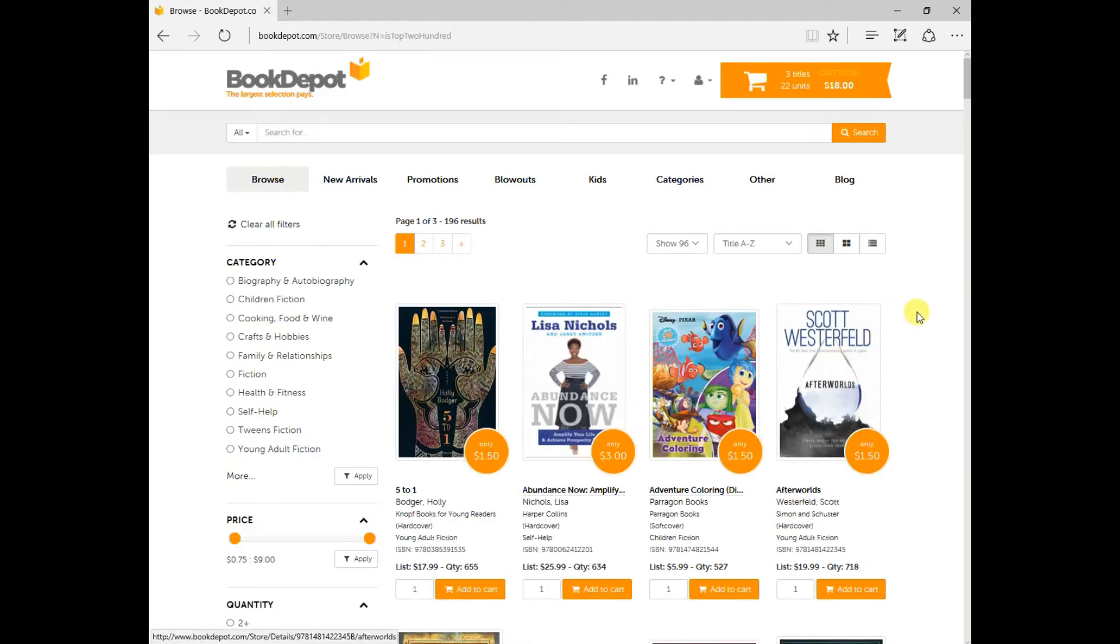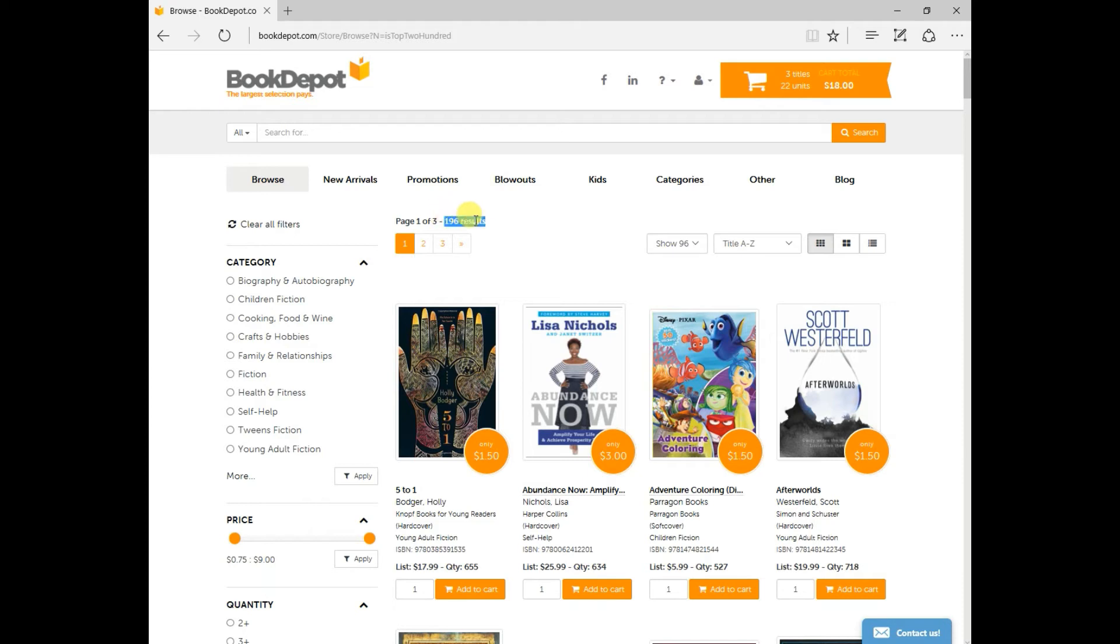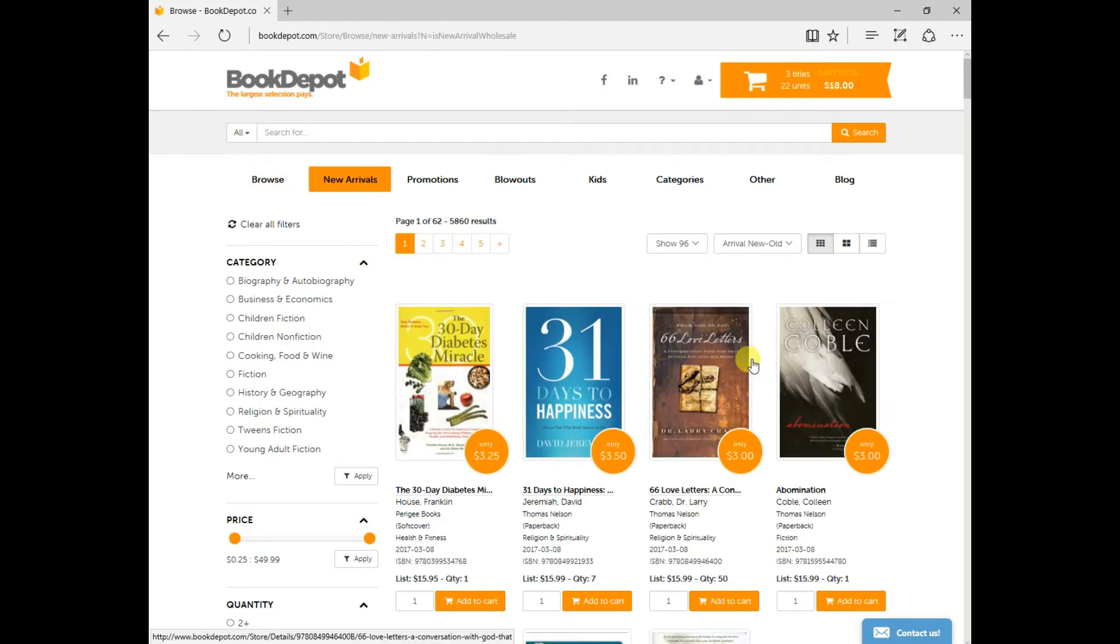And these are our top 200 bestselling titles that we currently have in stock. As you can see, the results are 196. That means that four of these titles have sold out today and this evening at 8:45 p.m. this will all get refreshed back to 200 results.